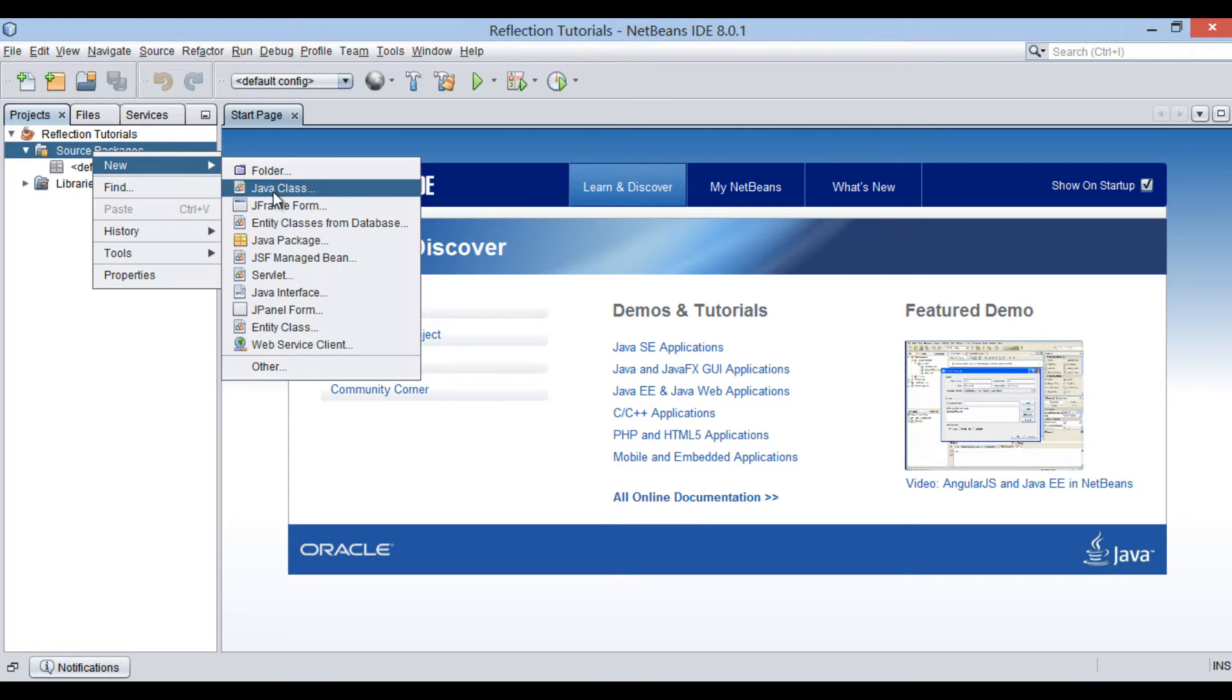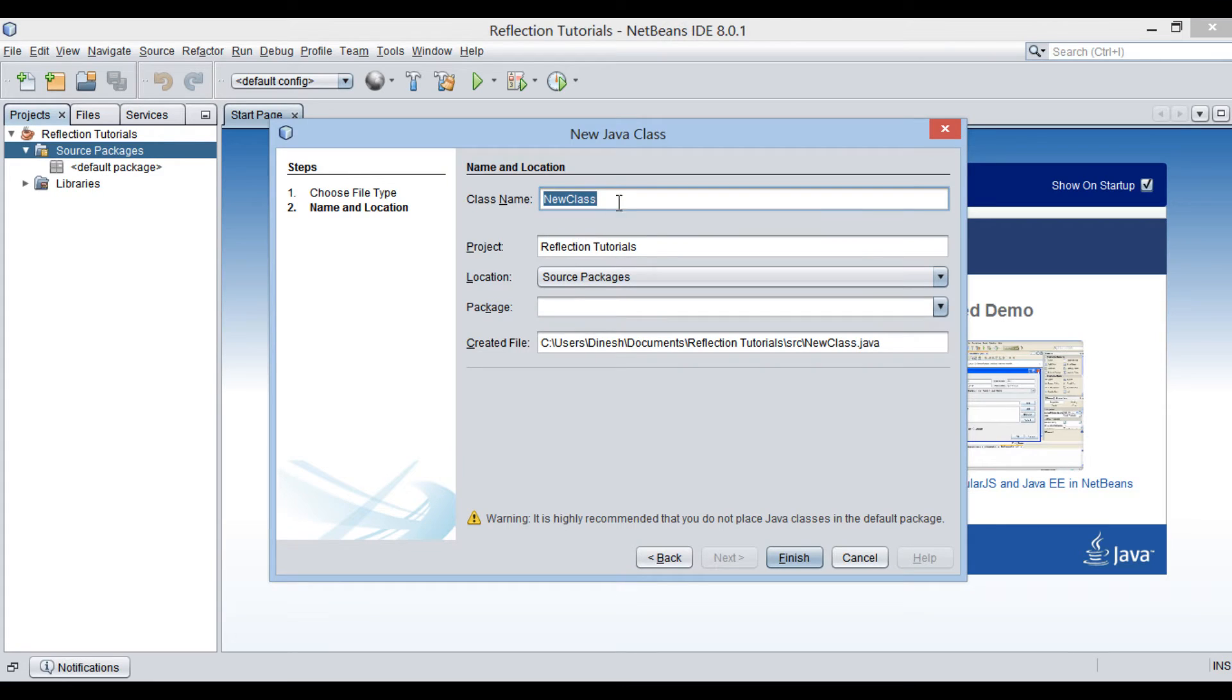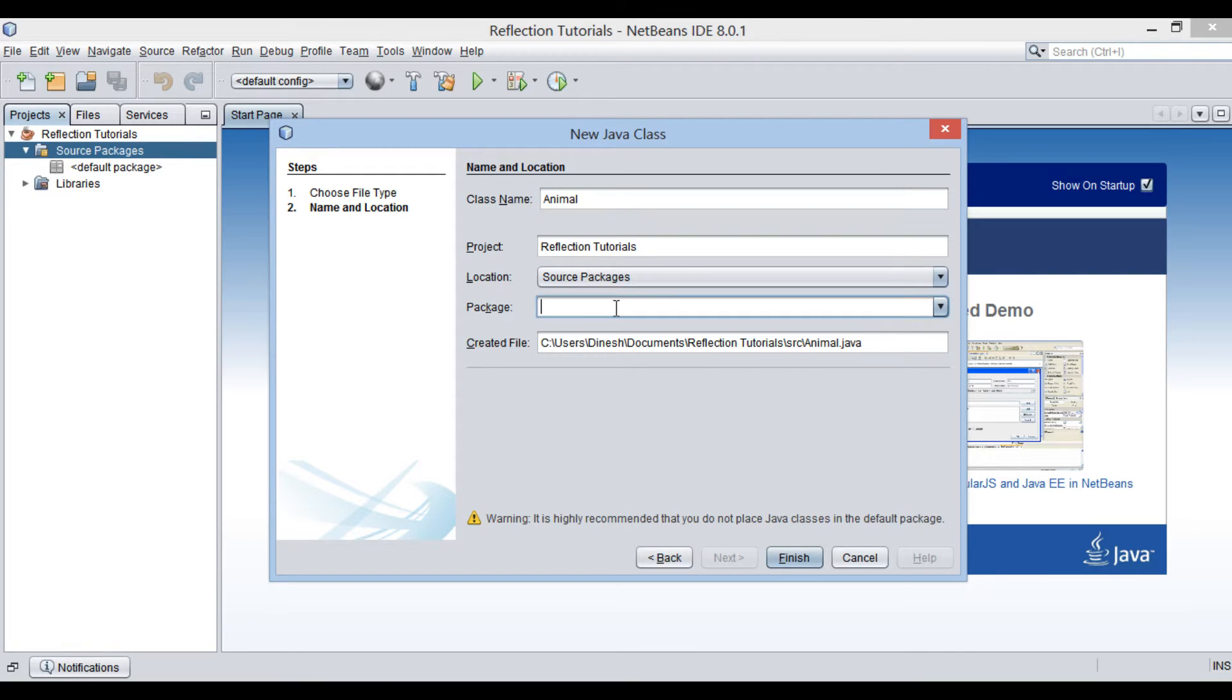let's create a Java class. Provide a name to it as animal. Provide a package name as com.hubberspot.reflection.